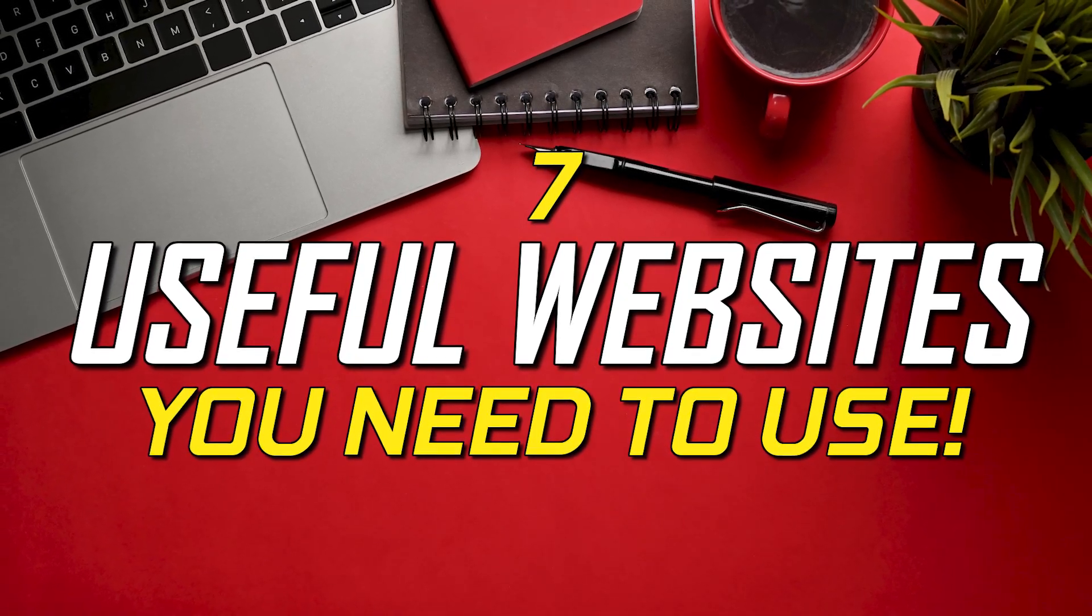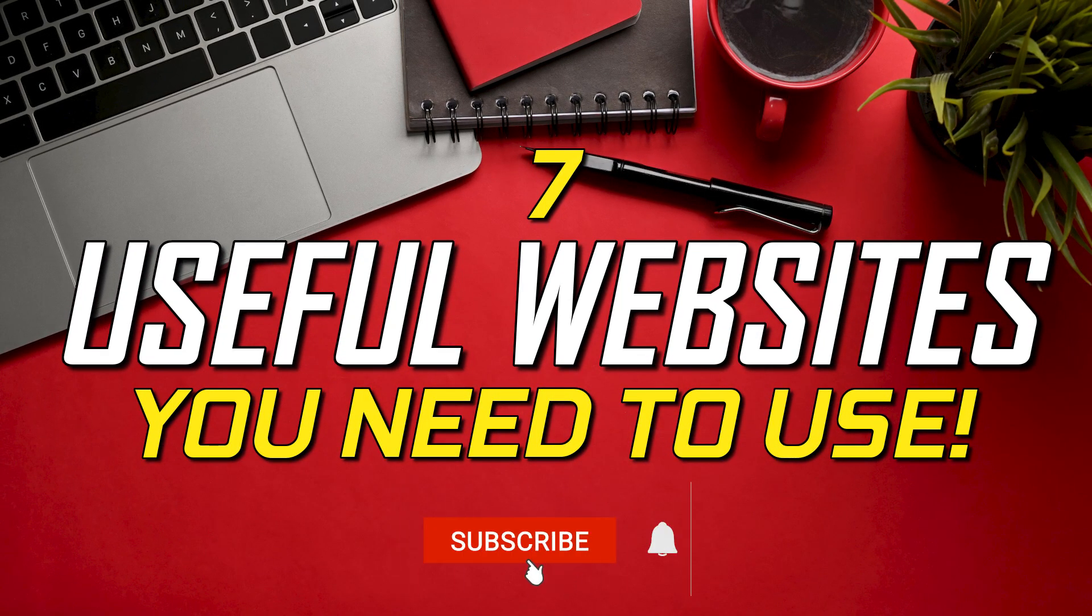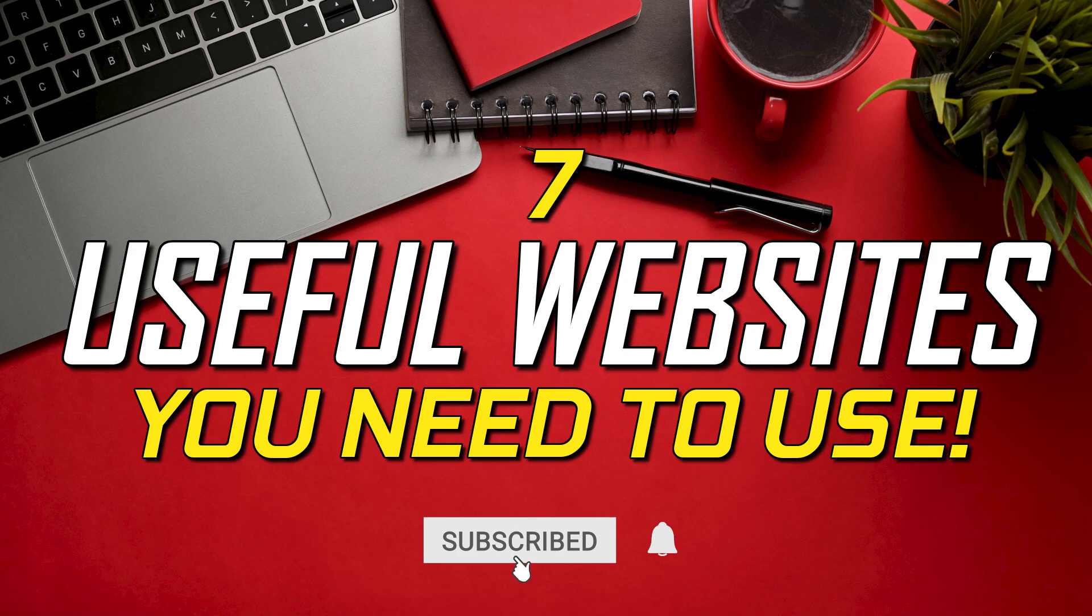Coming up in this edition of our useful website series, I've got seven websites to show you in various categories that just might be useful for you in your life. Let's get started.